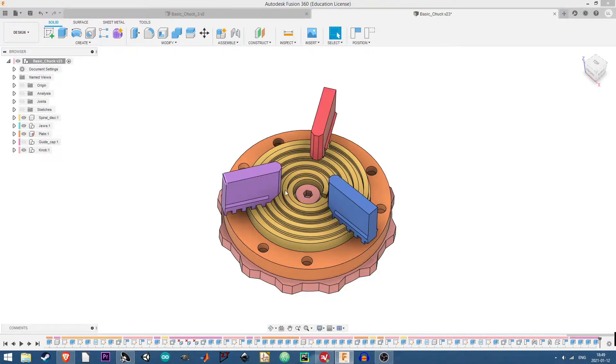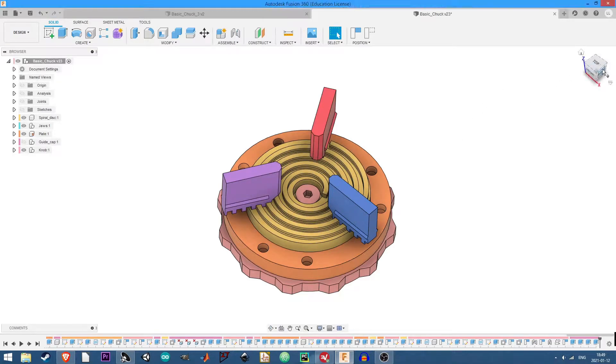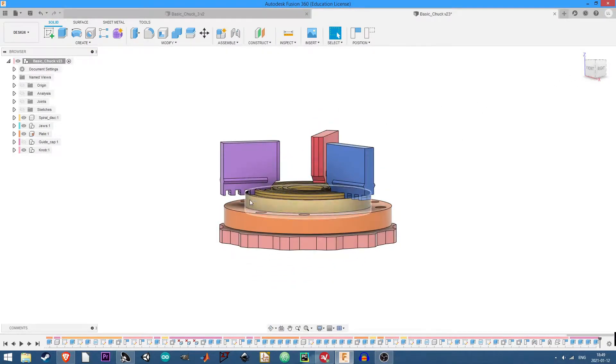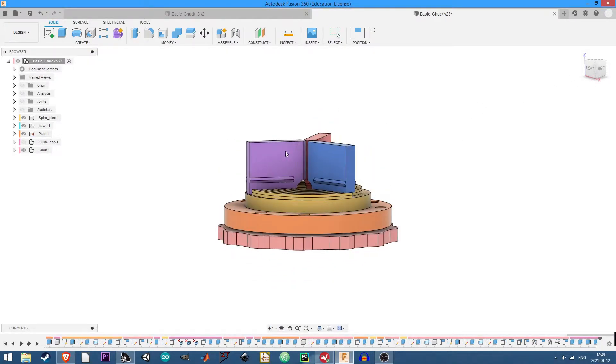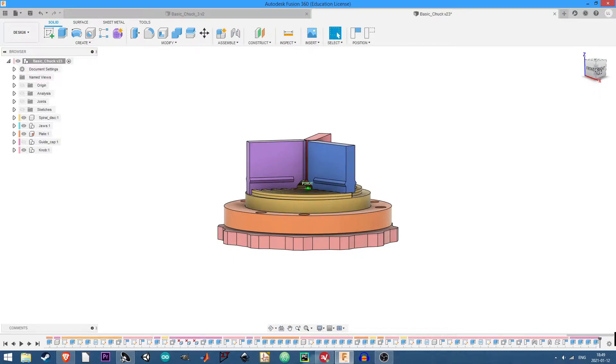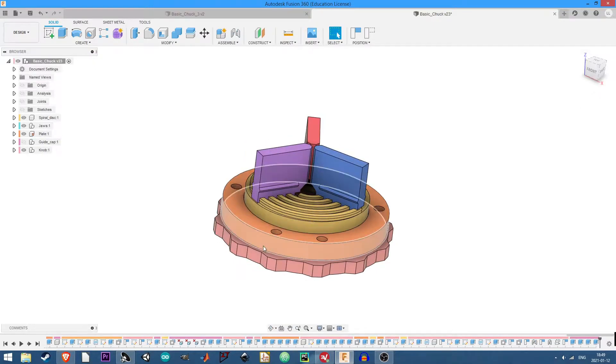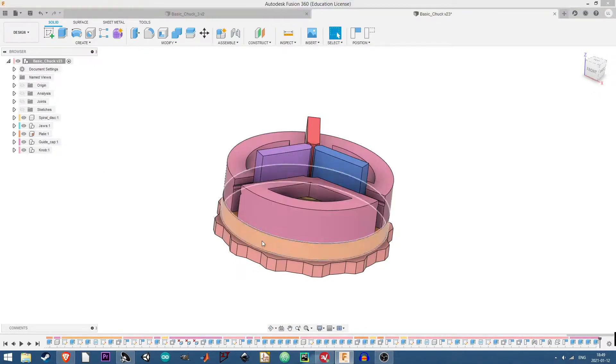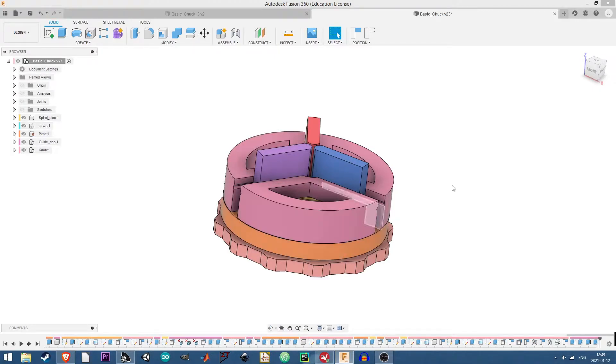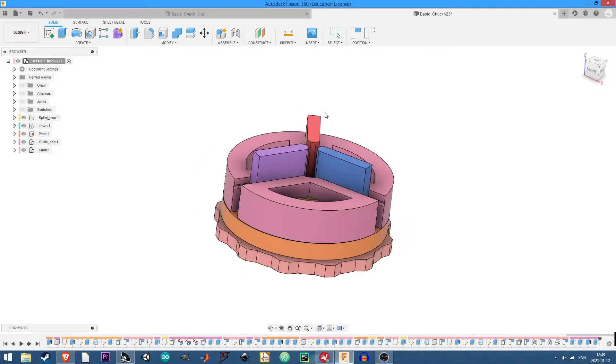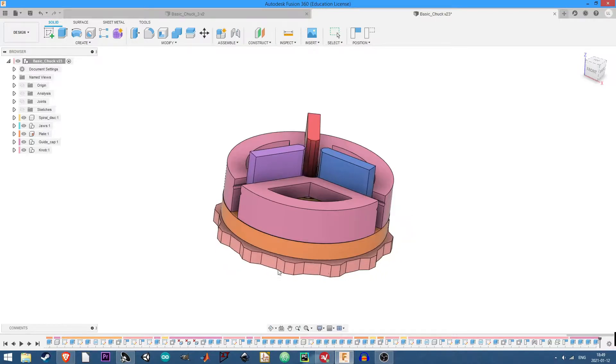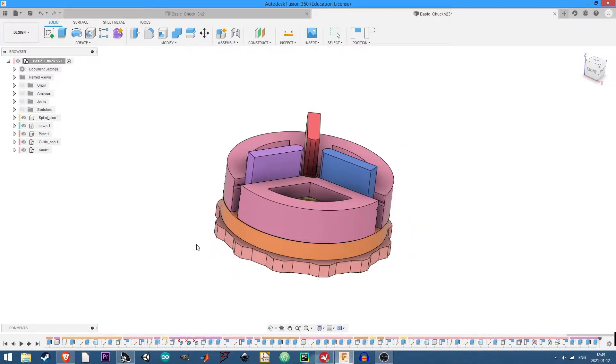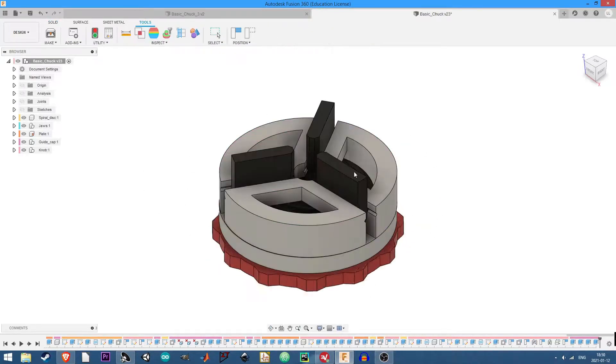And then for the jaws, I basically just positioned them where they needed to be and cut away that part of the scroll gear so that they would fit together. This bottom part here is just a plate that's basically mounting and securing these guide pieces, and the bottom part here is the knob piece for turning the jaws and tightening things down or loosening them.